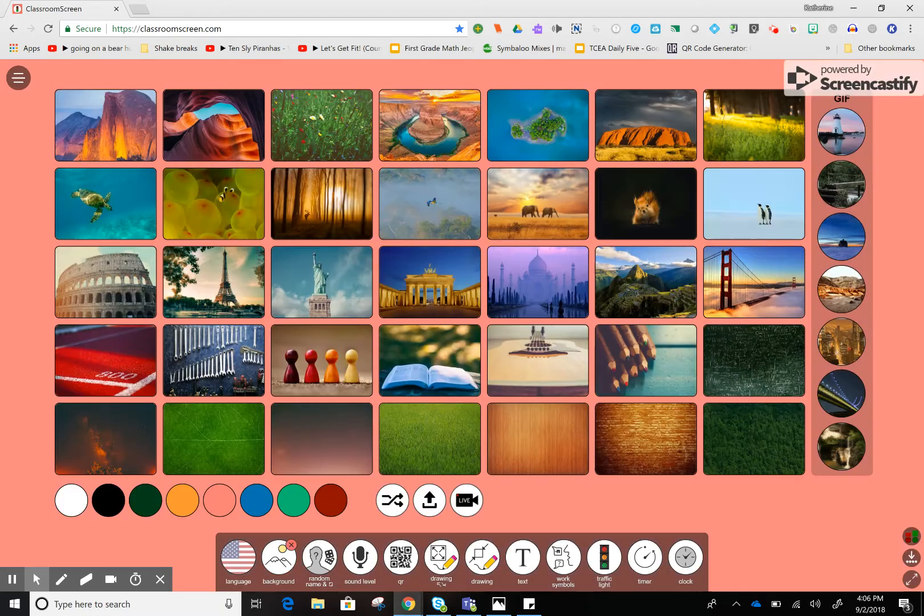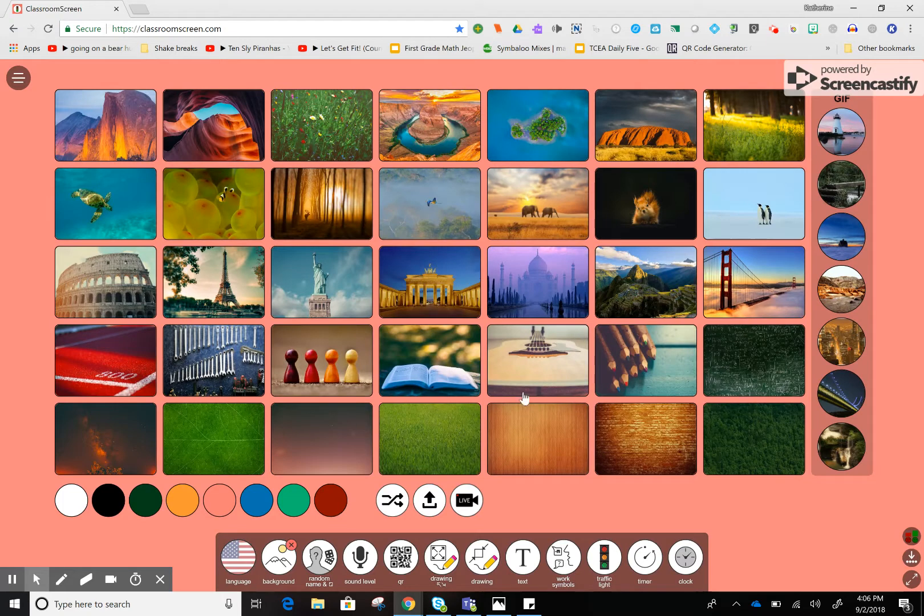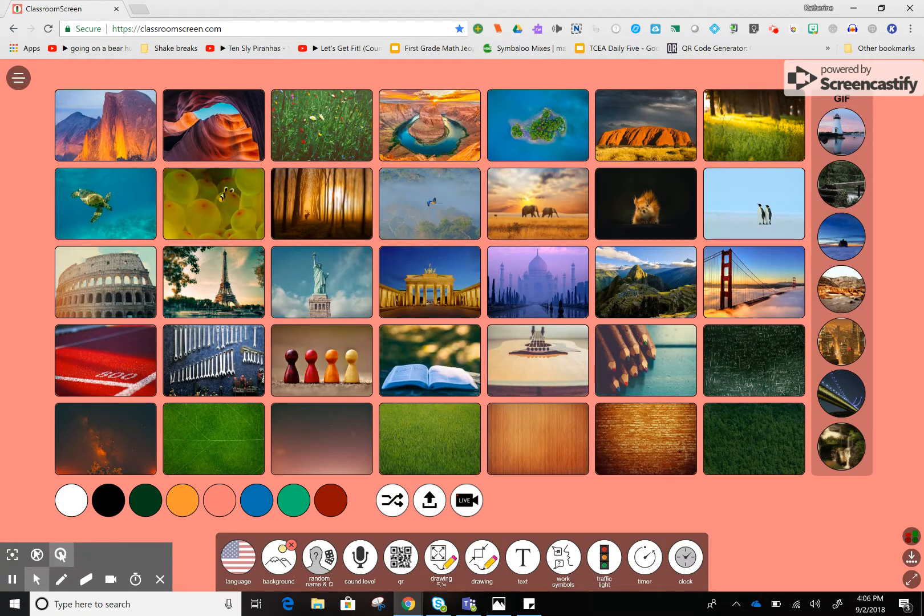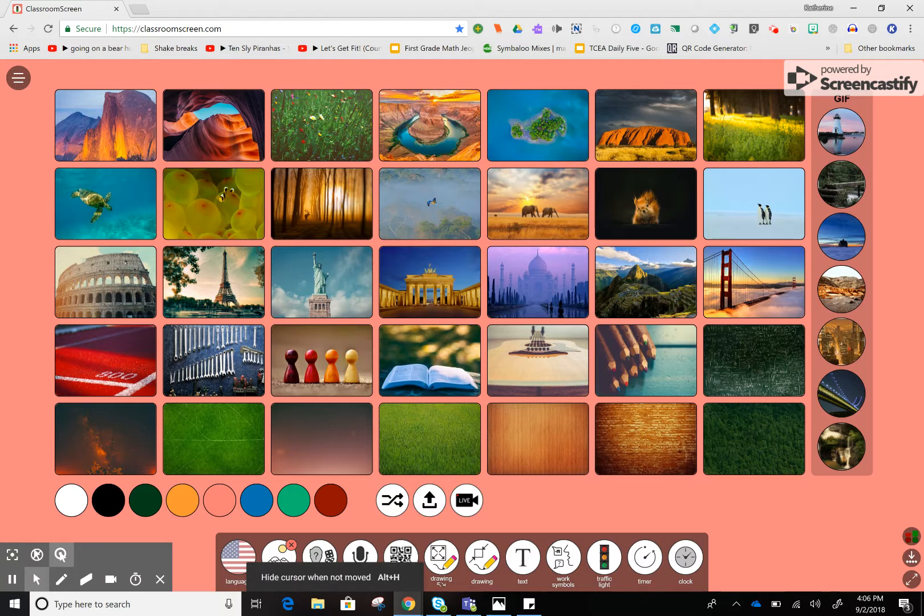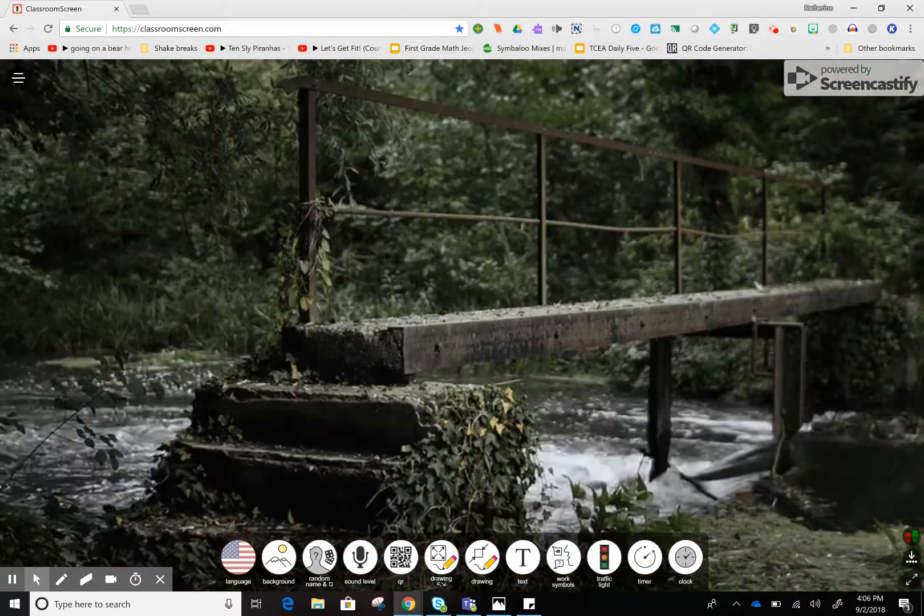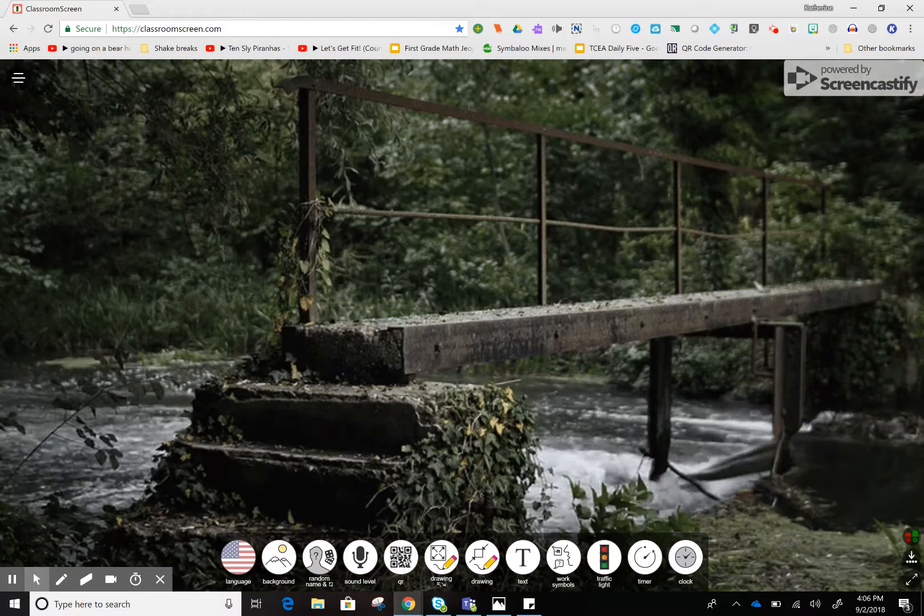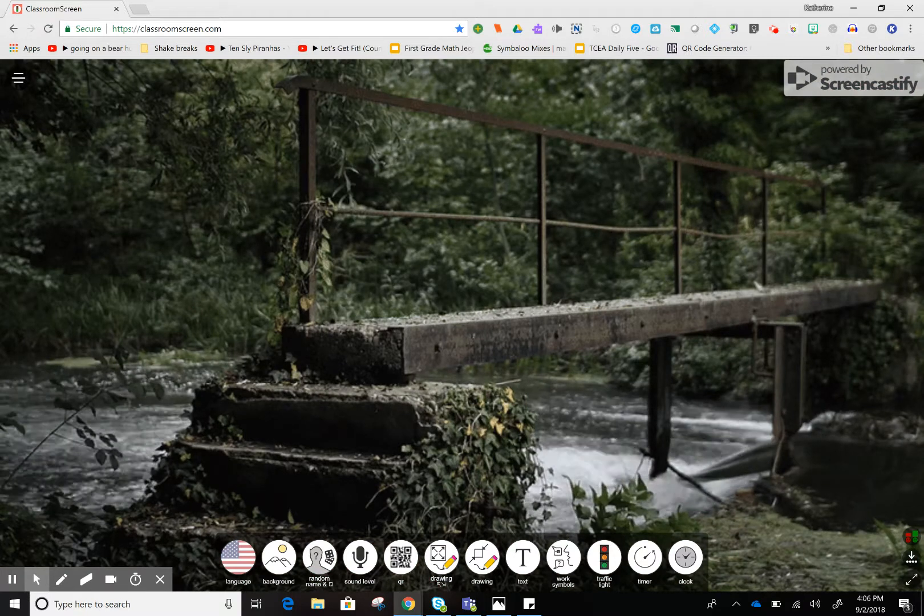I'm going to start with the background. They've got some images to pick from, or you can choose a plain color. The one I really like is the GIFs over here. I like these because there's motion—it's very relaxing and calming.